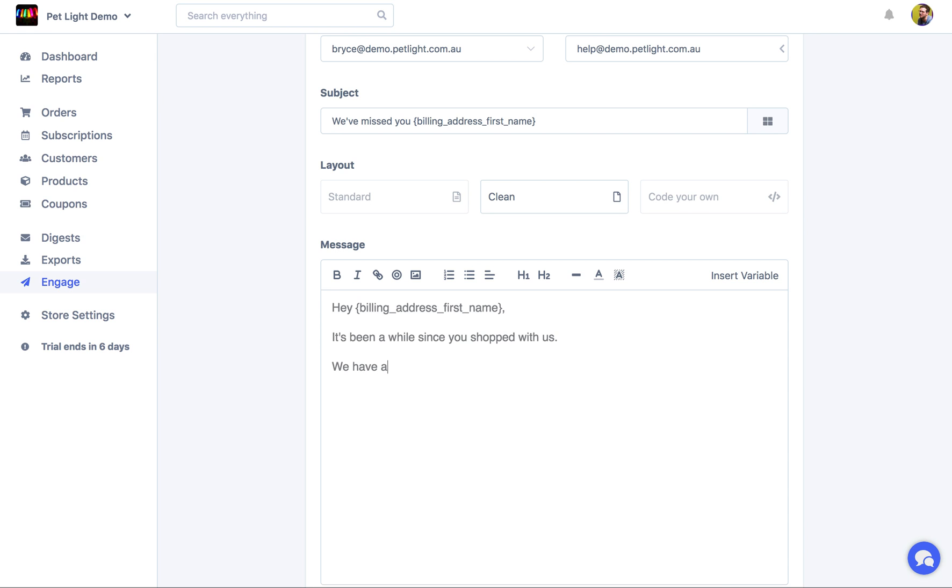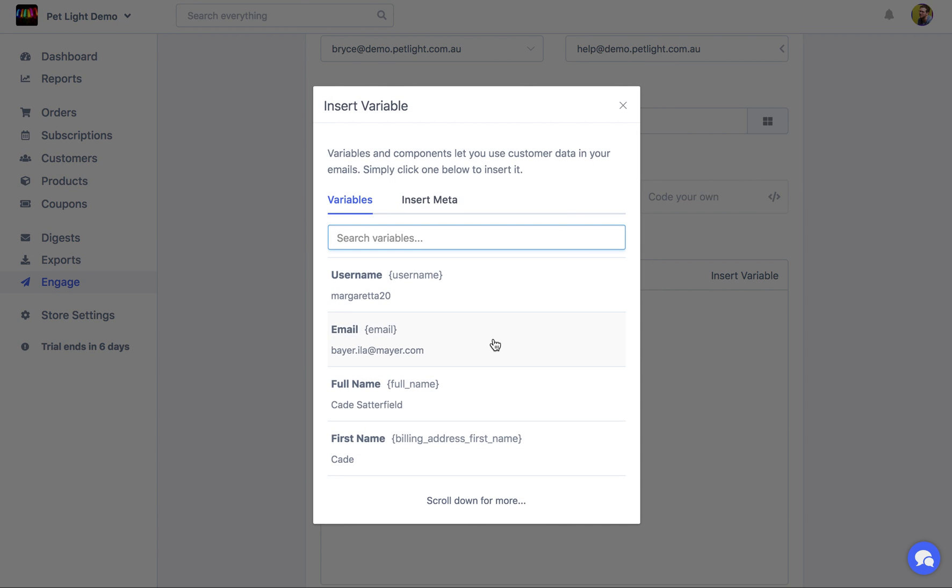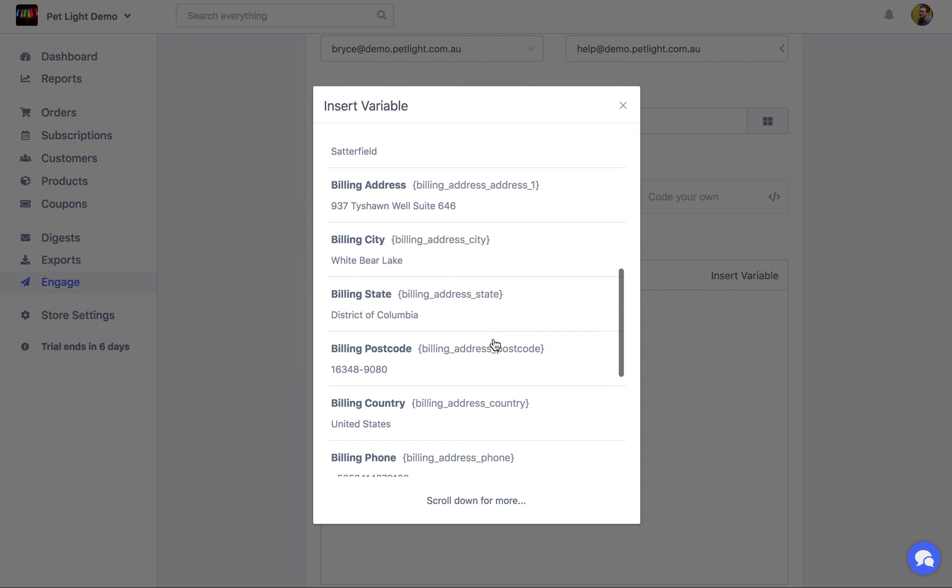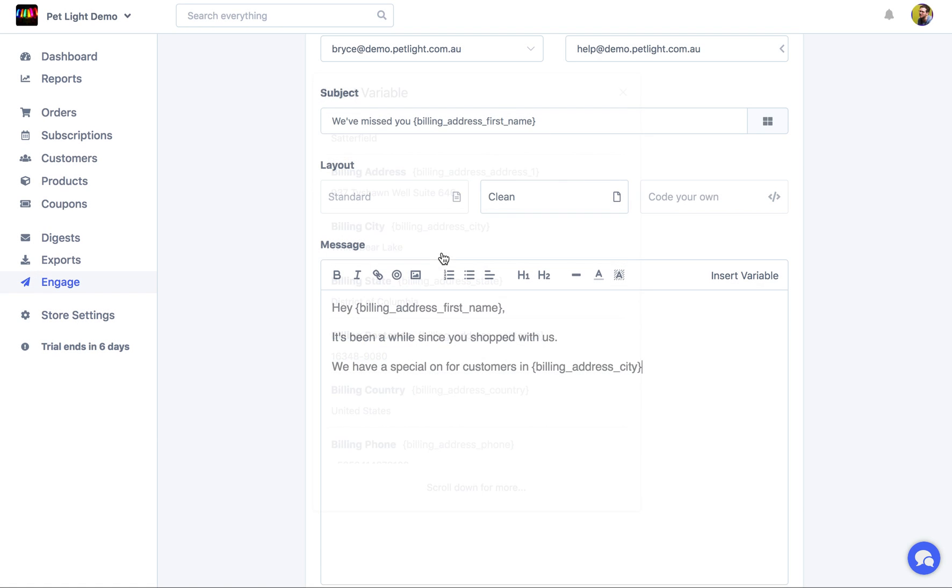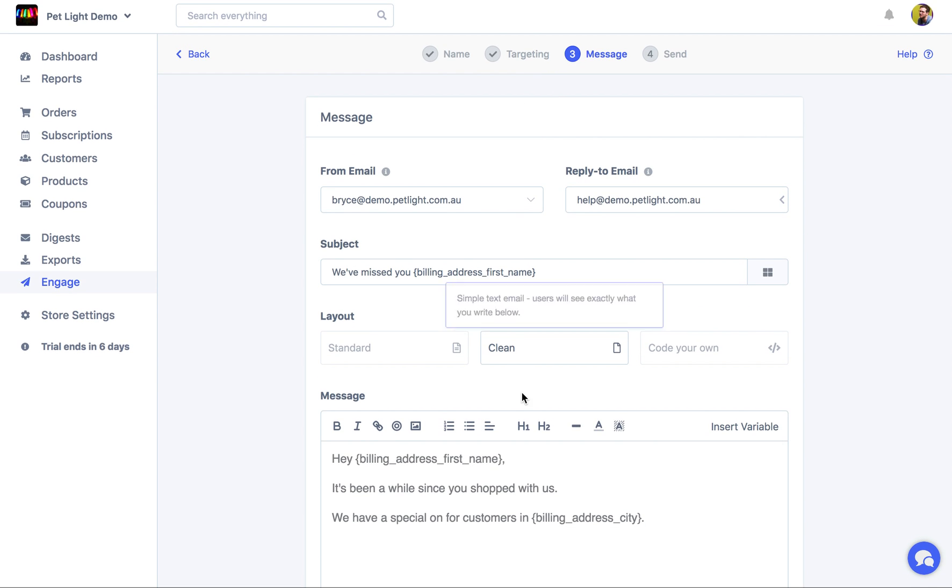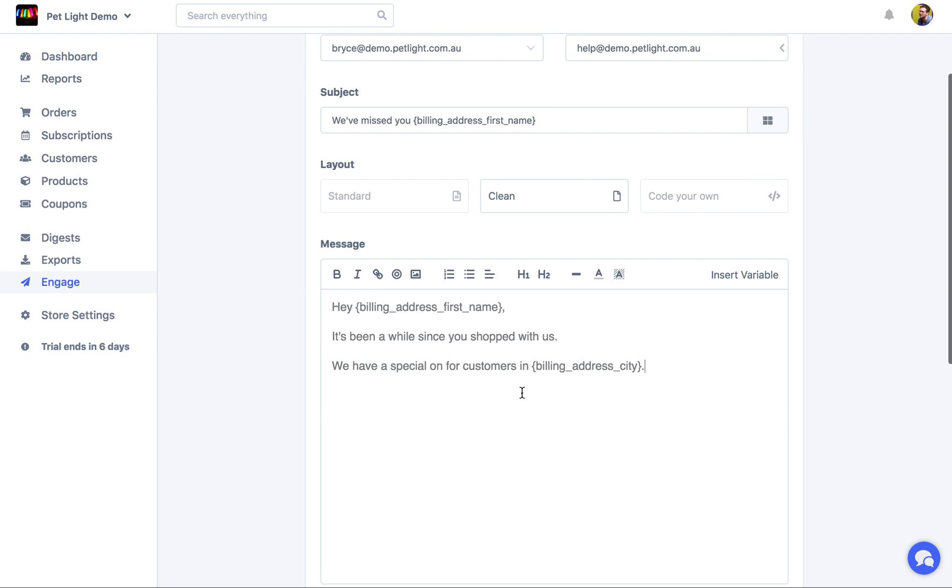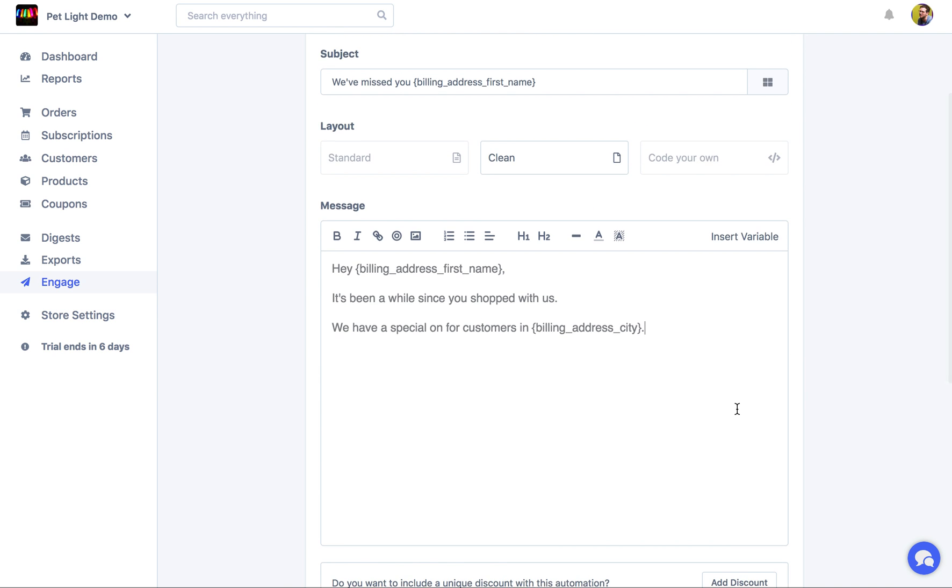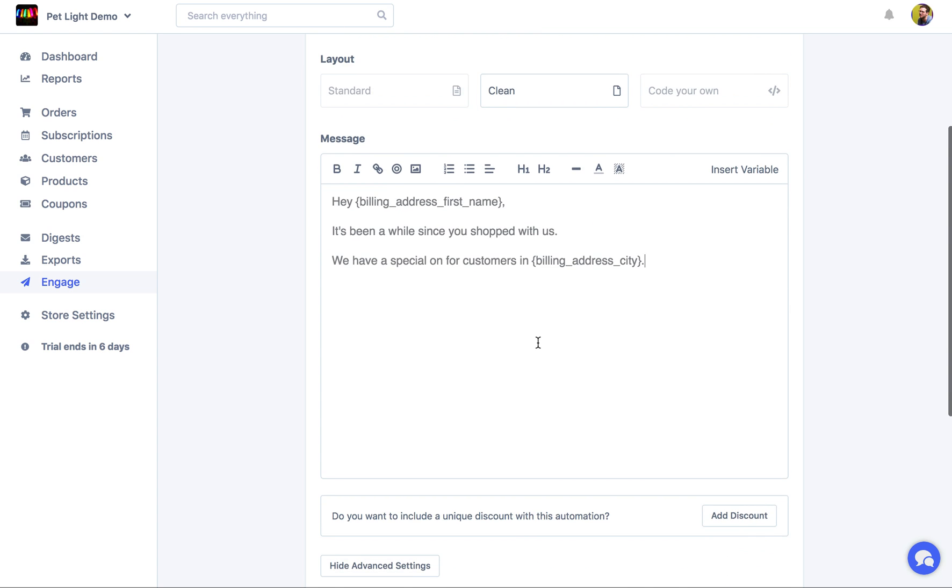We have a special on for customers in. And now, you can actually choose a variable like perhaps their city. So it just gives it a little bit of a more personal touch. Or perhaps you've actually, in the audience, you've defined it as being targeted only customers from a certain city. So you can use that information there.